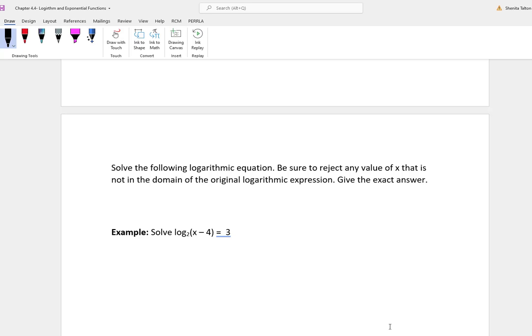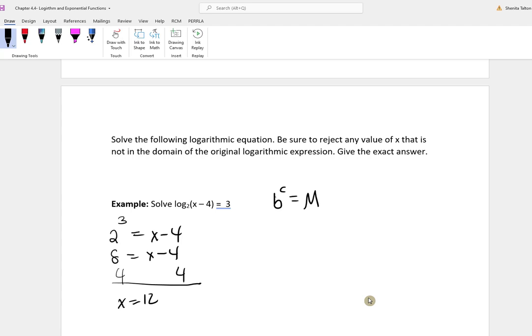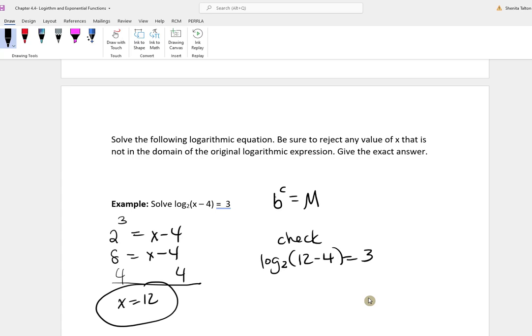In this first problem, we have log base 2 of x minus 4 is equal to 3. Rewriting in exponential form: 2 cubed equals x minus 4. Since 2 cubed is 8, adding 4 to both sides gives x equal to 12. Checking: plugging 12 back in gives log base 2 of 8, which is 3. This checks out — we're not taking the log of a negative number. Use your calculator to verify.